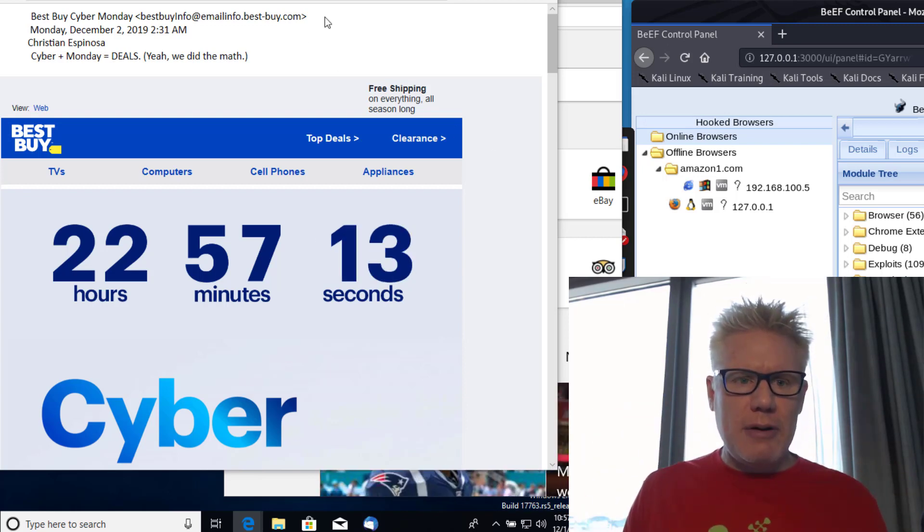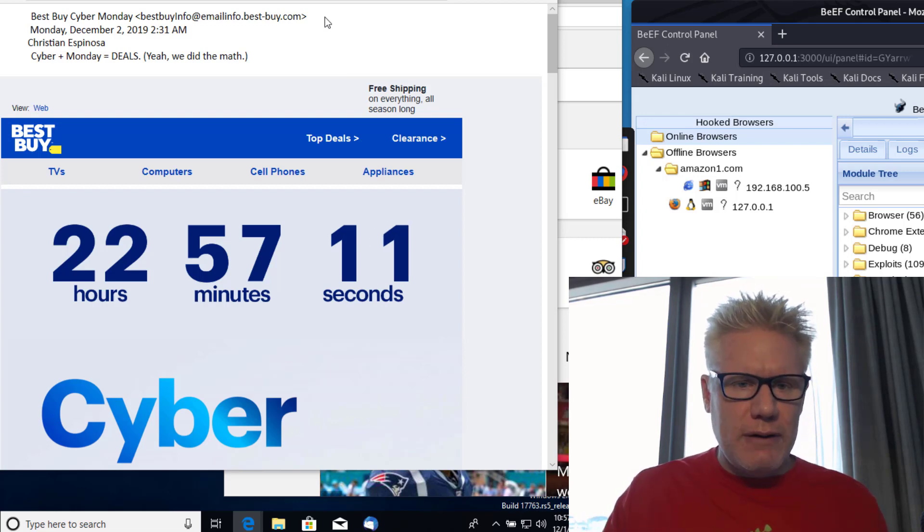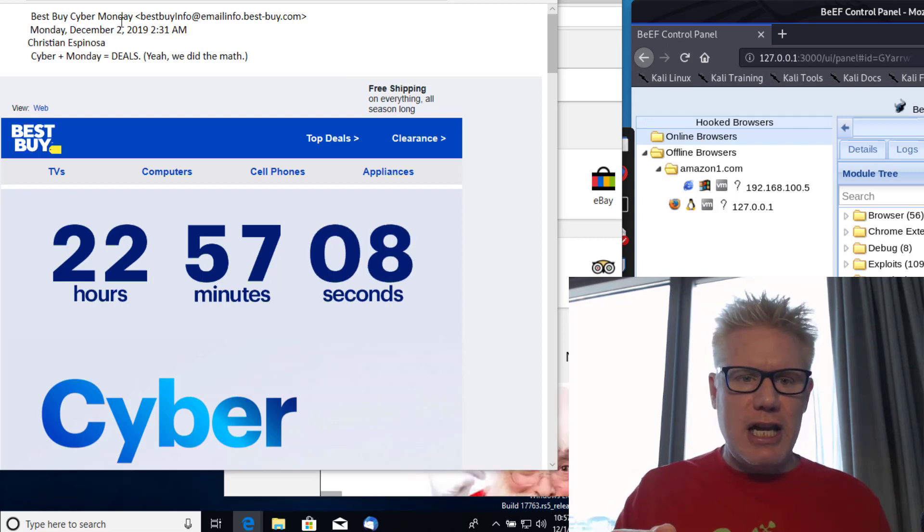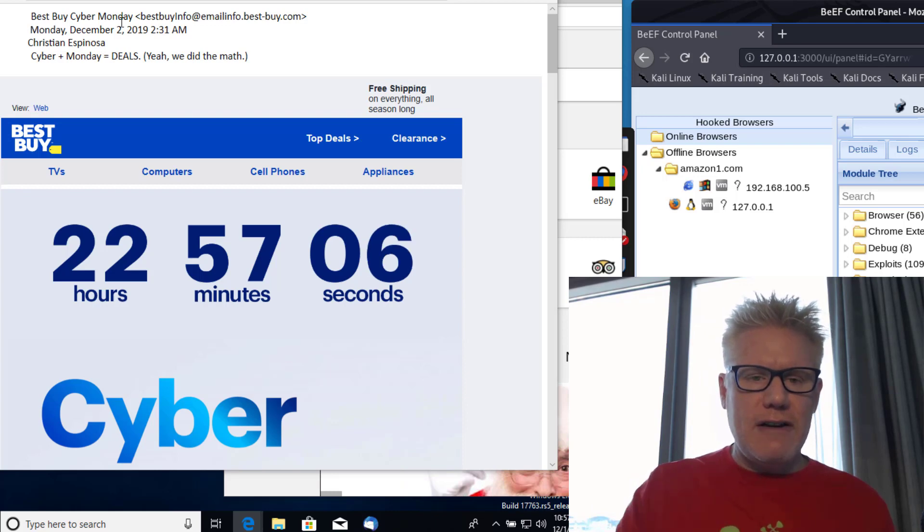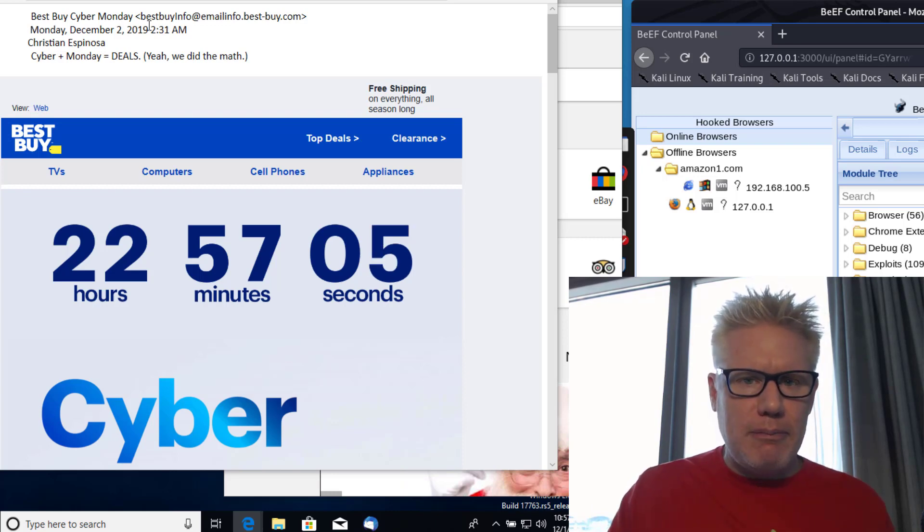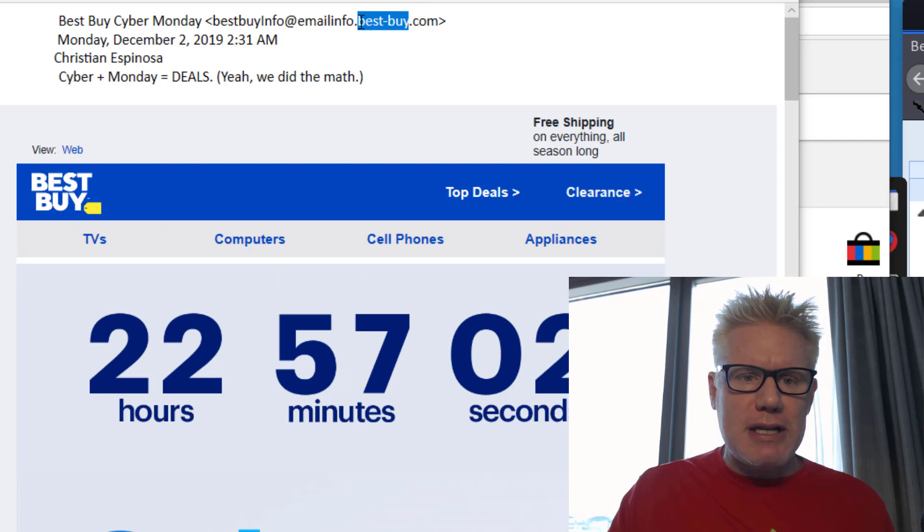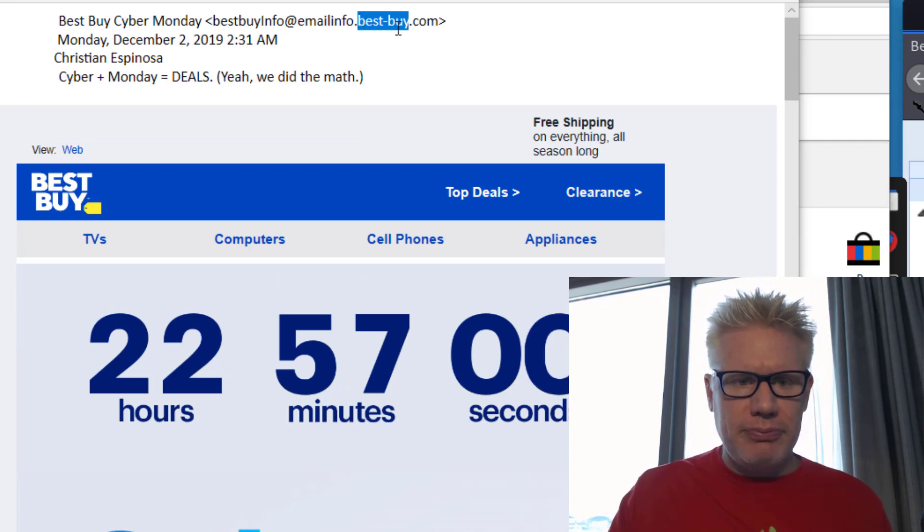This is the email I received this morning from Best Buy. The only thing I changed was instead of bestbuy.com now it says best-buy.com.